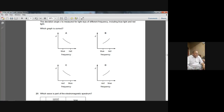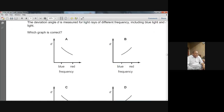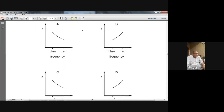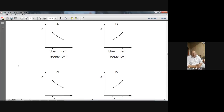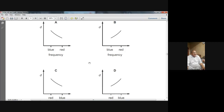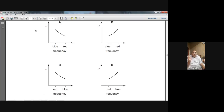If you pay attention to these graphs: on the y-axis the angle of deviation is shown, and on the x-axis the frequency is shown. I am telling you again and again that blue will have more frequency than red, and blue will have more deviation than red.